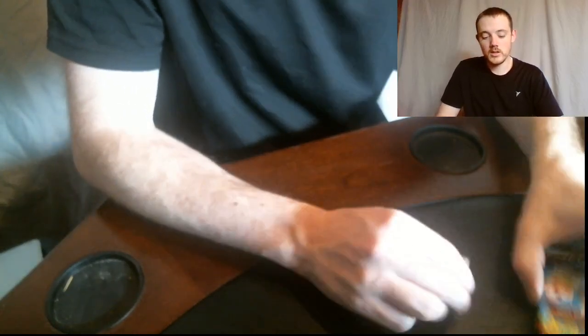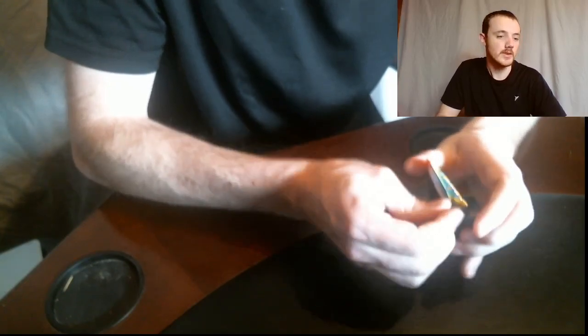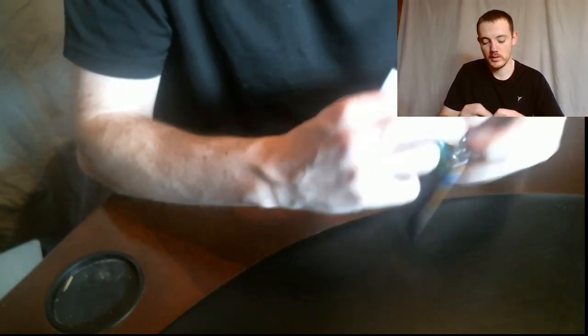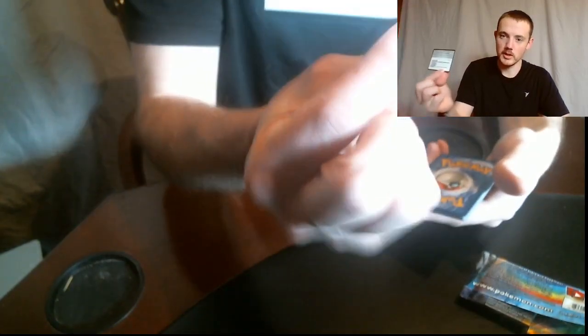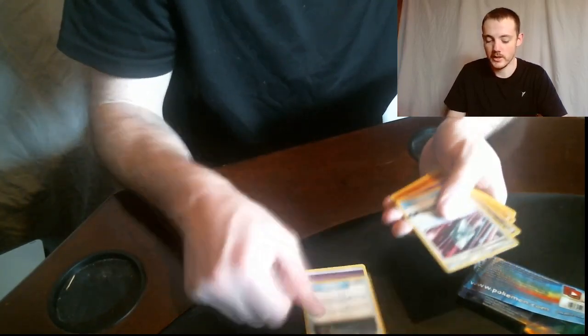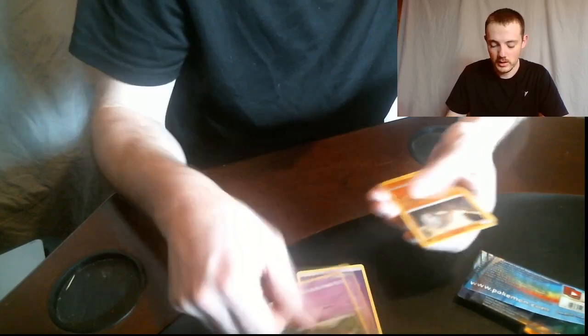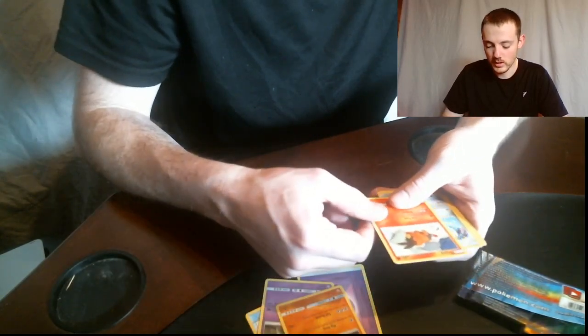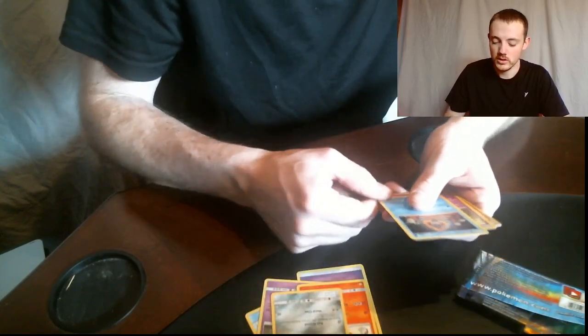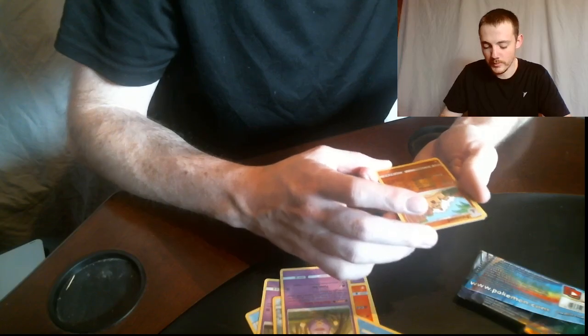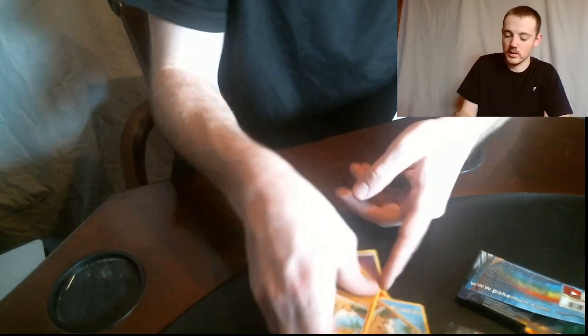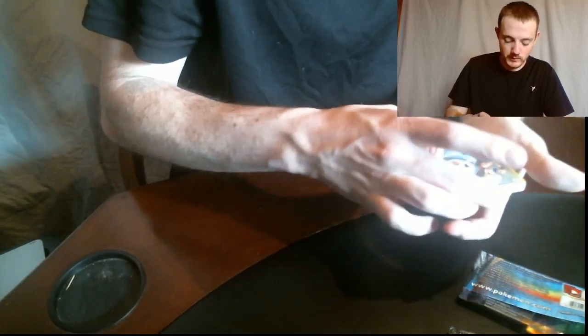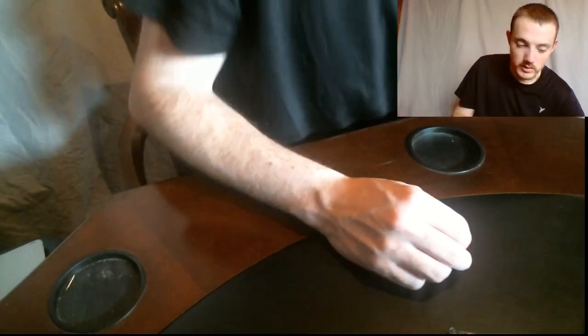Let's go with Cosmic Eclipse on the first one. Sun Moon Cosmic Eclipse card. We've got an Energy, Great Catcher, Dragon Claw, Dusclops, Onix, Tepig, Alolan Sandshrew, Alolan Sandslash, Hollow version of Palosand, and just a regular version of Palosand. So definitely our last one was better in my opinion because we got that Piplup.